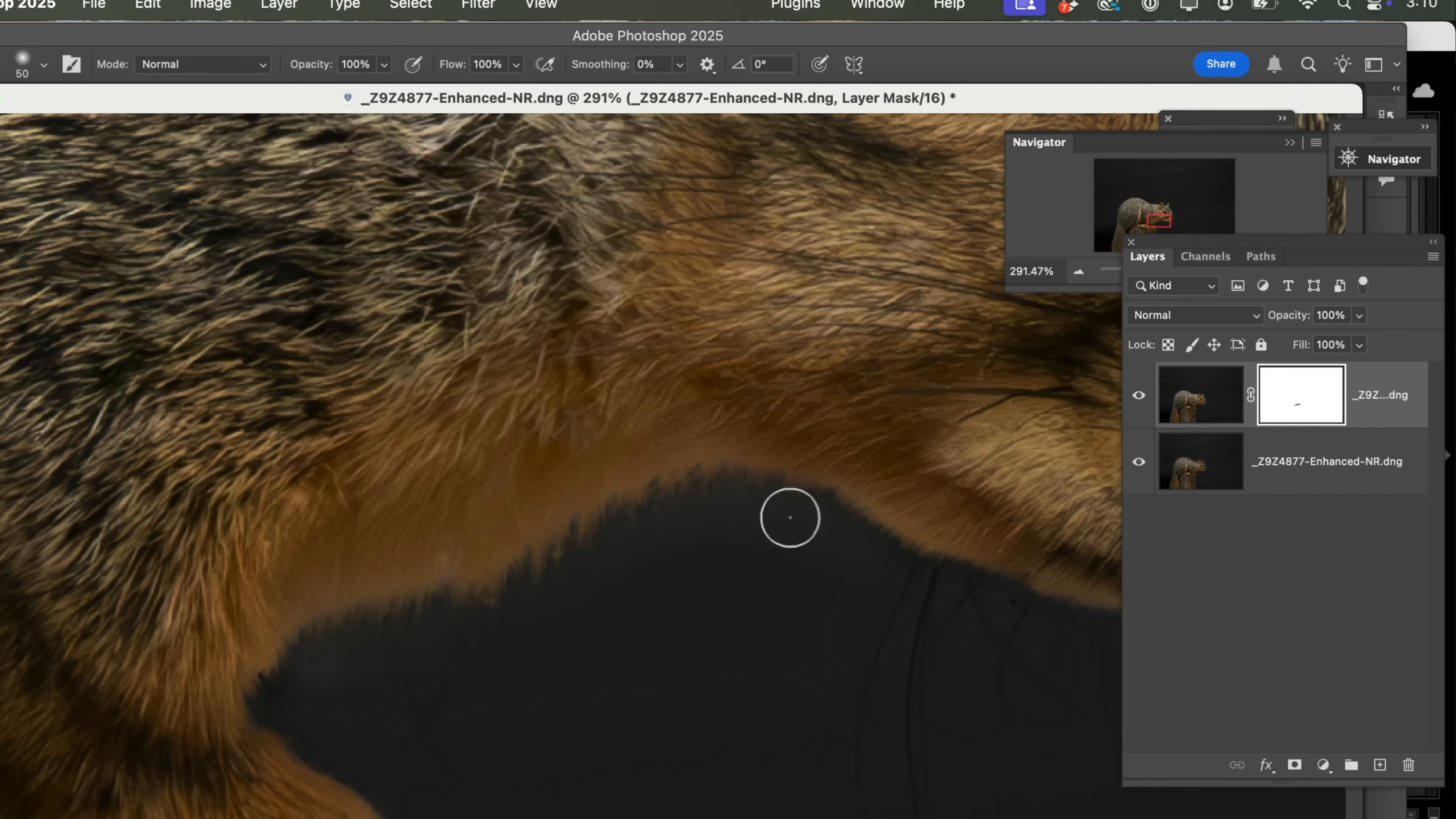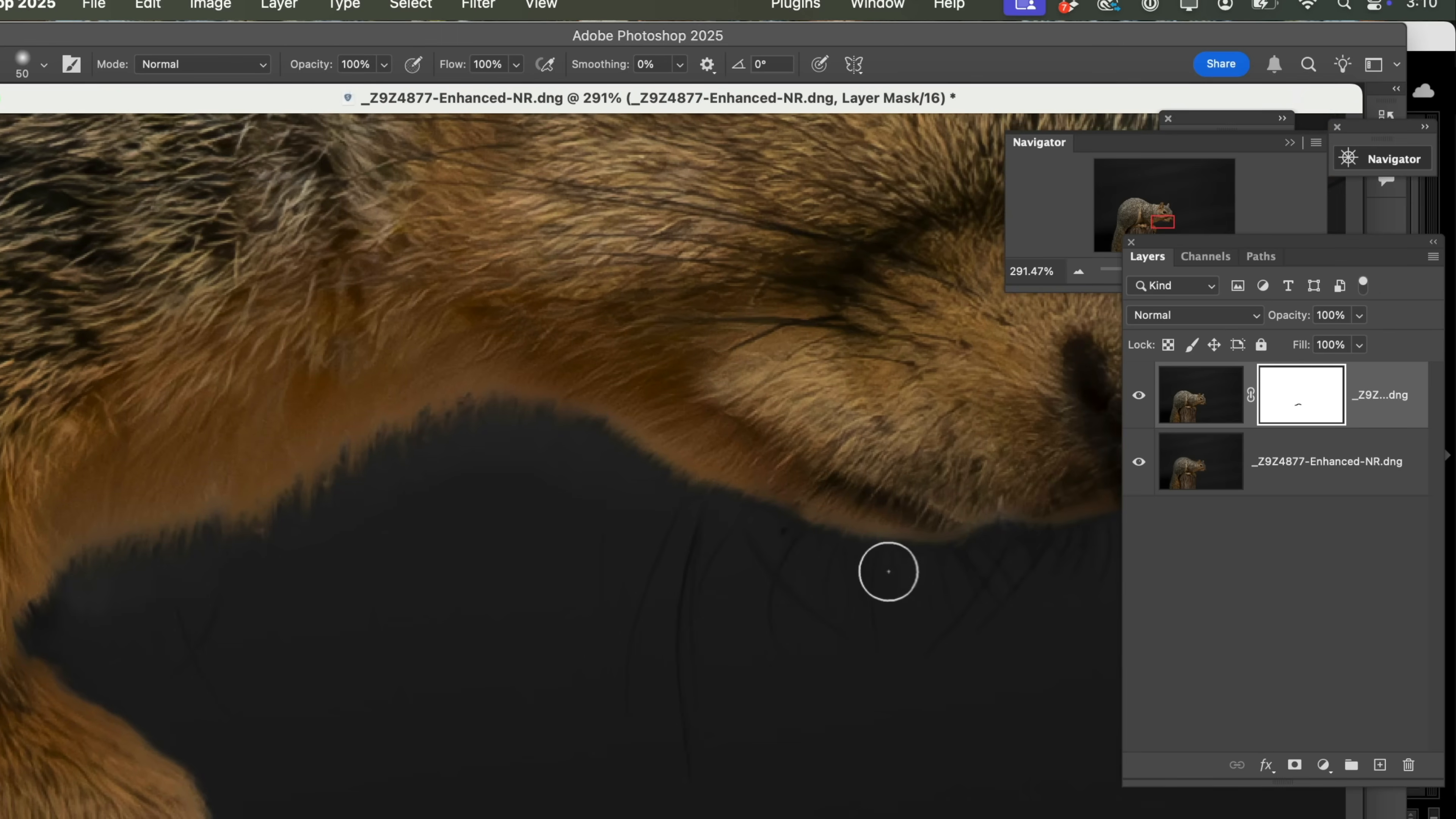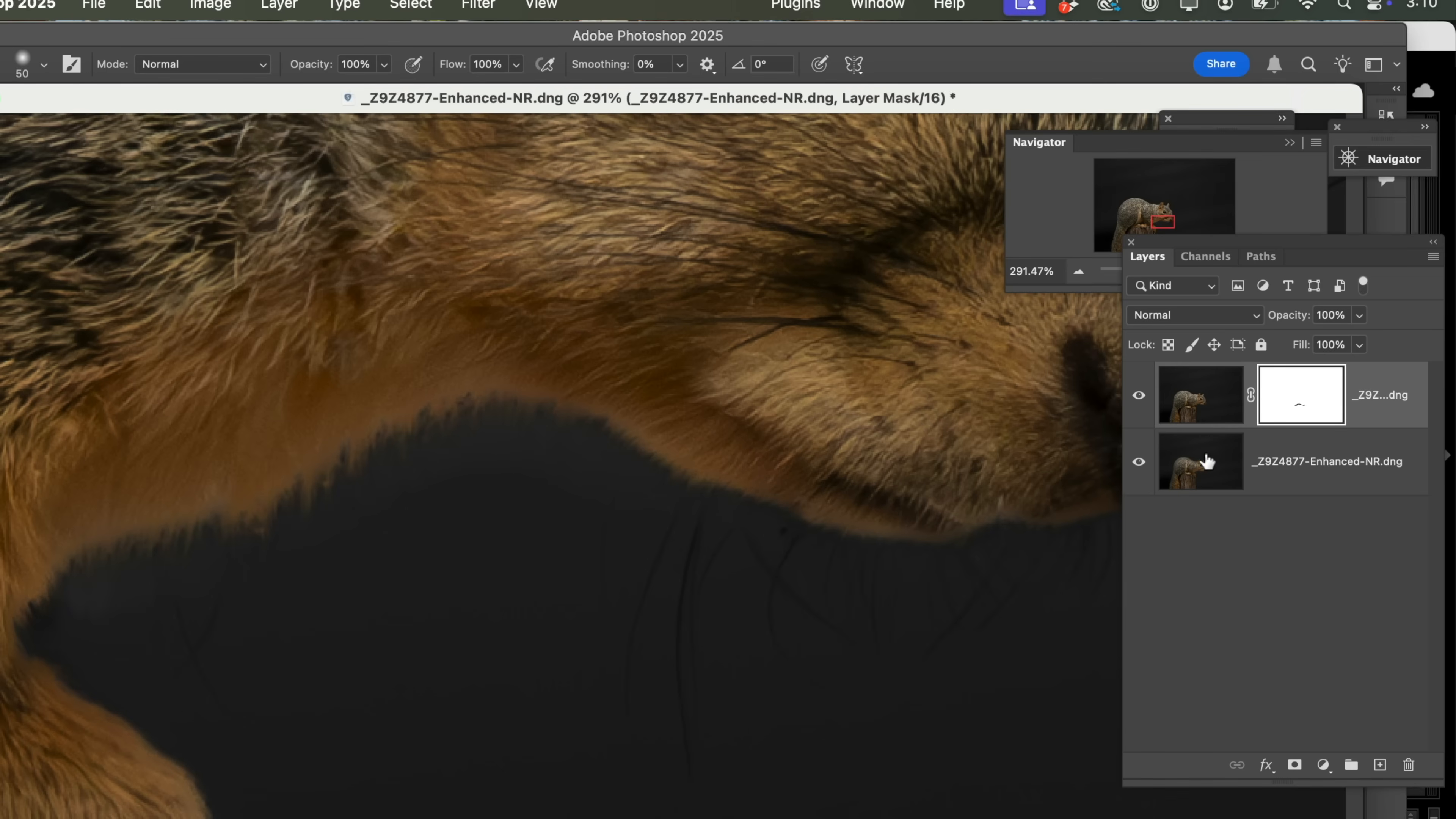So we're able to just cruise right on down here and you don't have to be that precise because it's a mask and Lightroom or Photoshop rather knows it's a mask and it's just going to reveal what's underneath. It's creating a hole inside of this image here so we can see this through here. Now, as we zoom out,